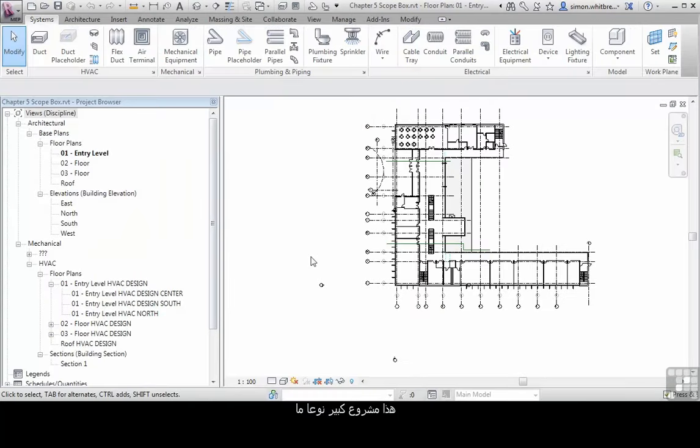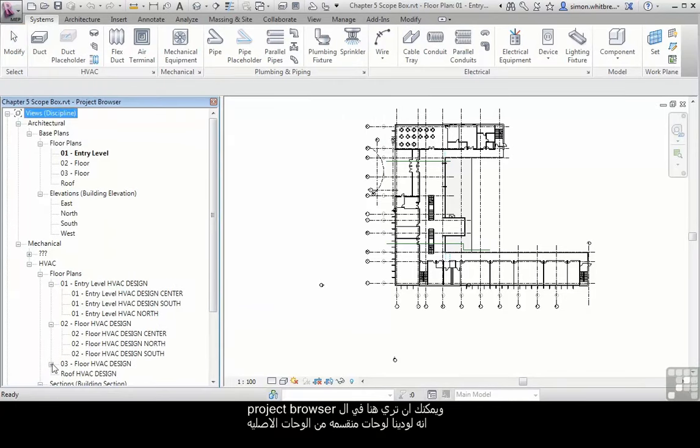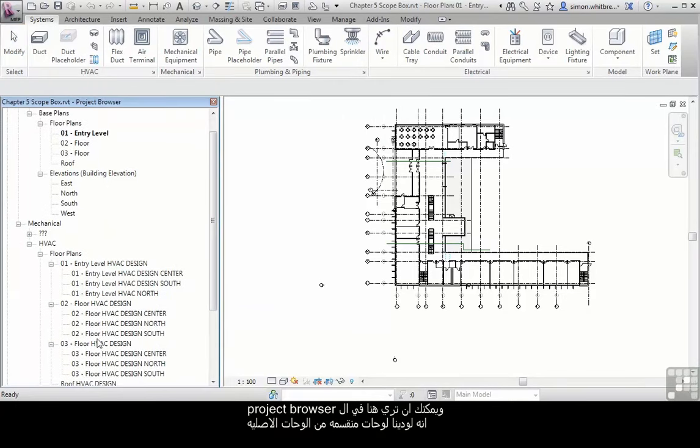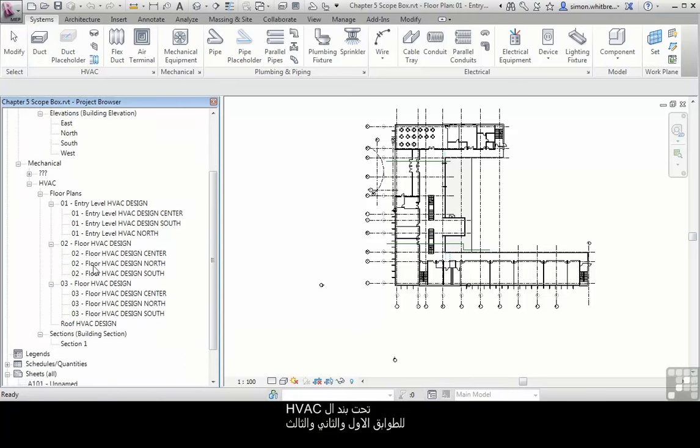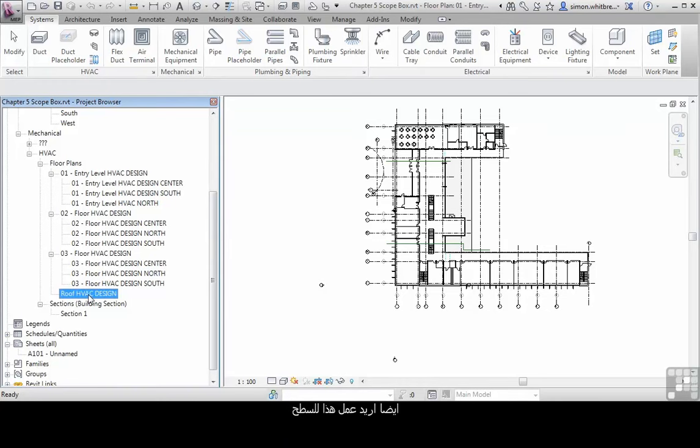This project has been extended a little bit. You can see here in the project browser that we have dependent views under HVAC for level 1, 2, and 3. I also want to do that for the roof.